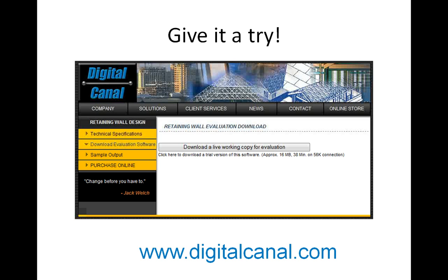We invite you to take a few minutes to download the program and see for yourself just how valuable QuickWall can be to you and your company.